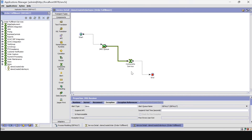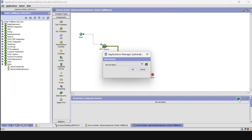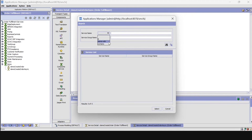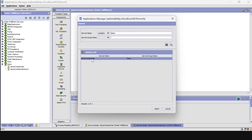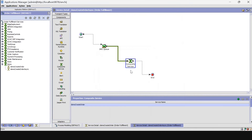Save it. Now click on the composite service and find the synchronous service that we created earlier. Select the 'demo create order' service and save it.